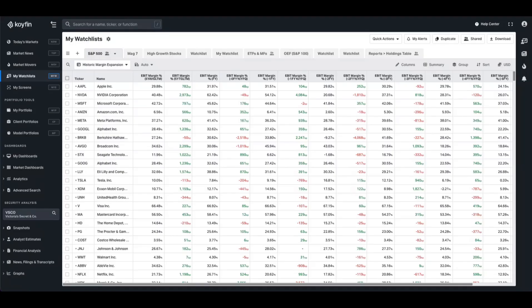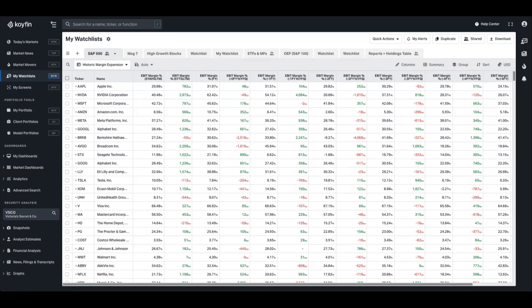Hey everyone, it's Conor from Koifin. We've expanded our watchlist and screeners data library once again to include historical growth rates. This follows our previous update where we added historical periods and averages to the database, which I'll leave a link for in the description below.